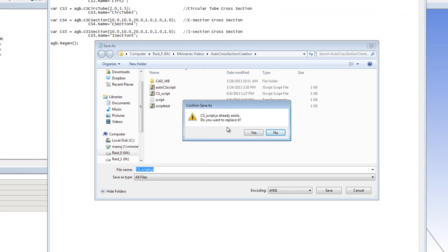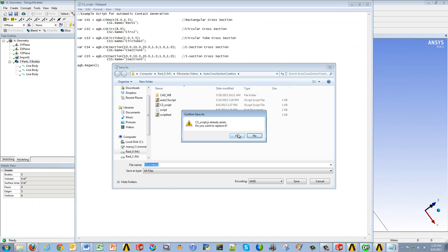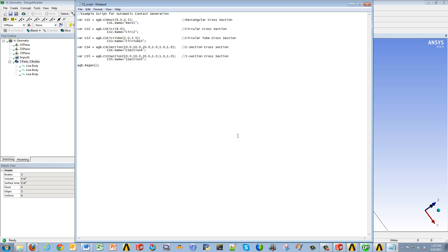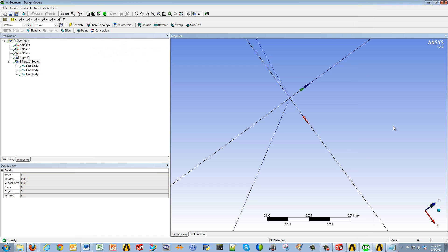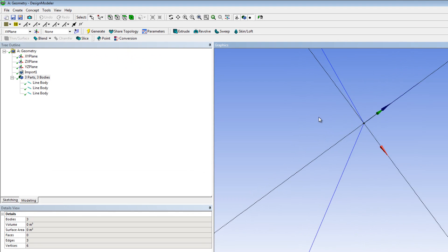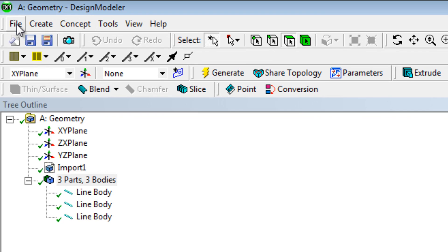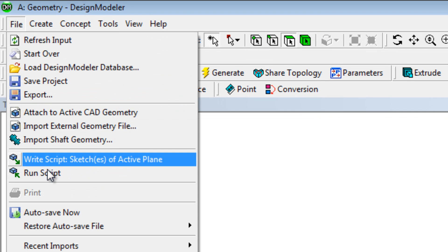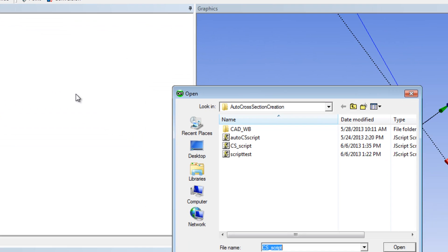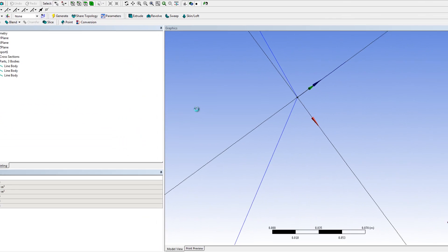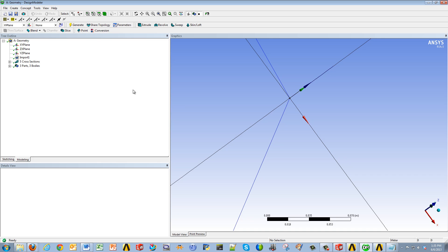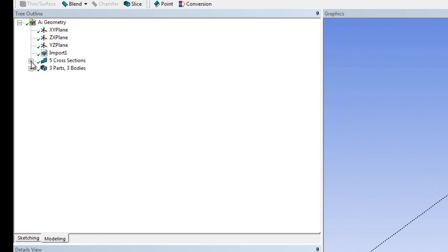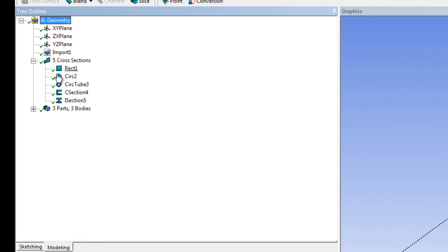In my case I've already created it, but I'll go ahead and replace it just for the sake of showing. Now when you go back to Design Modeler, you can go to File > Run Script, and then double-click on your script. And you can see it created five cross-sections for us.